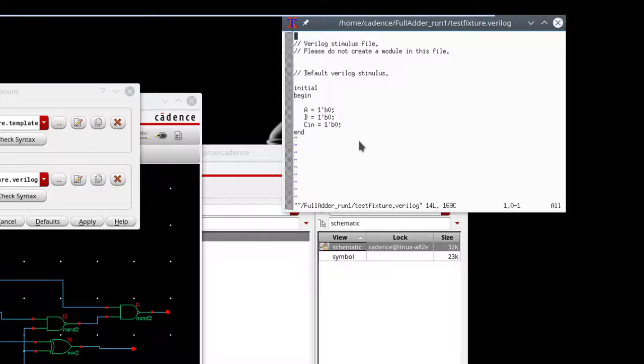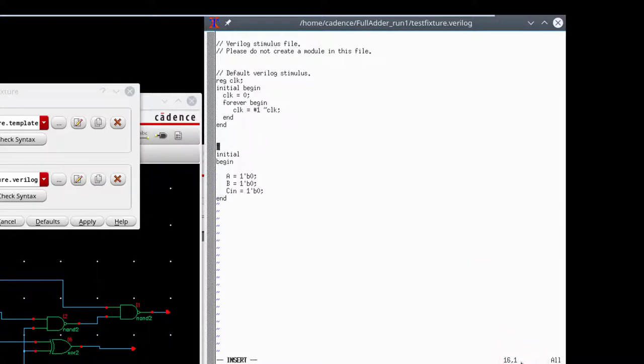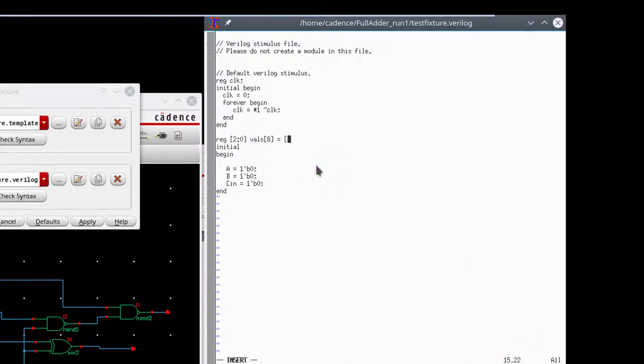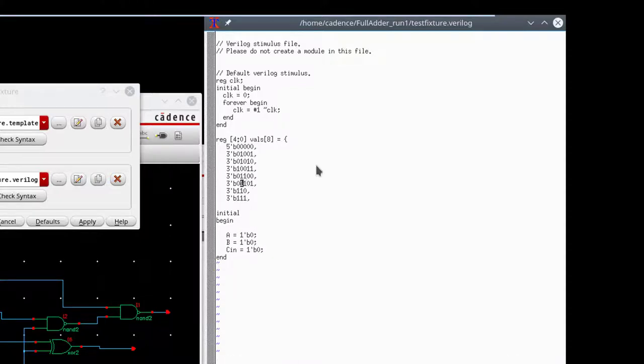And so I'm going to go ahead and type in what I believe to be a useful Verilog test bench for this code. And if you're not real familiar with Verilog, maybe go read some documentation about it.